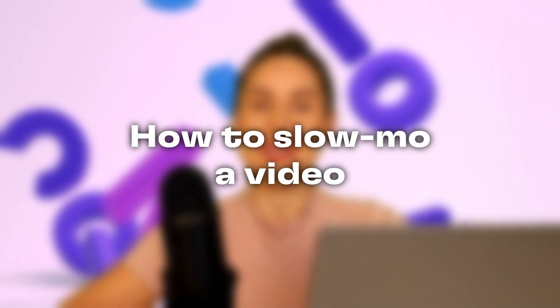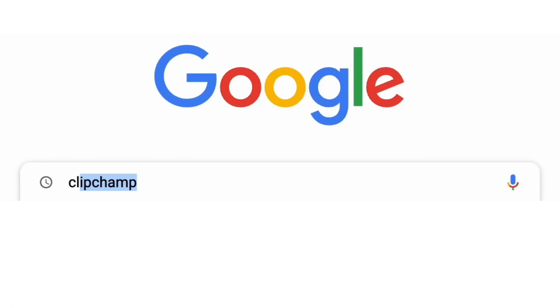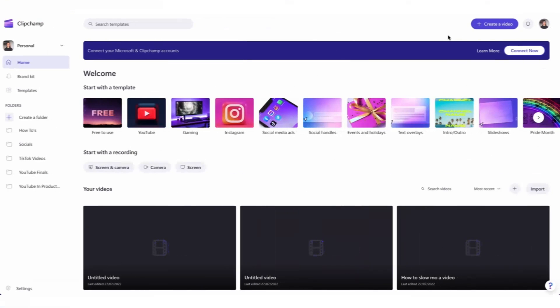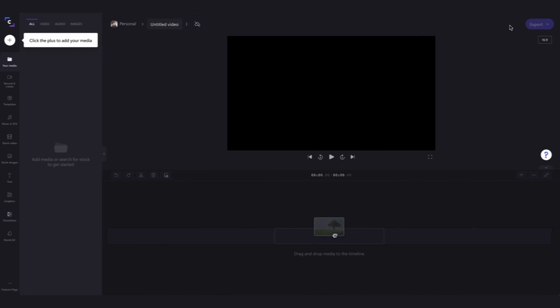Hey everyone, Paige here with Clipchamp. In this video I'm going to show you how you can turn any video into a slow motion video. Start by heading over to clipchamp.com where you can create a free account, and then once you're logged in you're taken straight to the home page. Now head over here and hit 'Create a video,' then you'll be taken straight inside the editor and you can get creating.